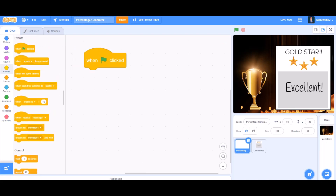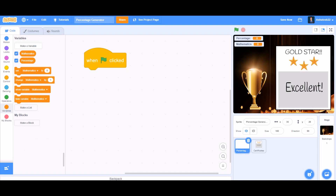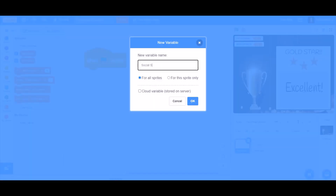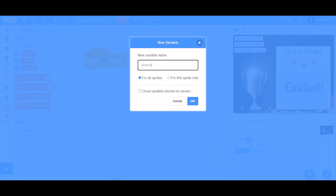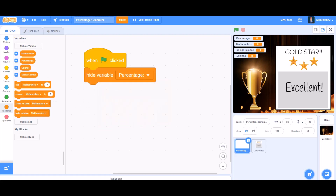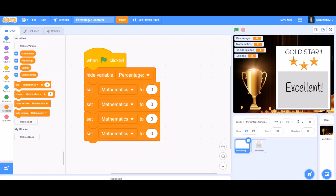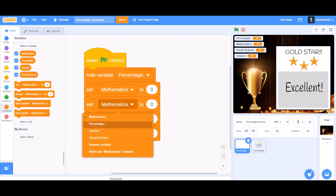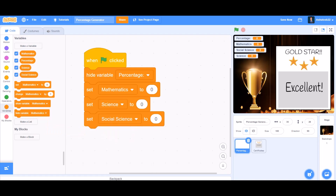First, we'll take 'when the flag is clicked'. After that, we'll make some variables: the first one named 'percentage', the second named 'mathematics', the third named 'social science', and the fourth named 'science' — so I'm doing it for three subjects. Then we'll take the block 'hide variable percentage', and set all four variables to zero: mathematics, science, and social science all to zero.